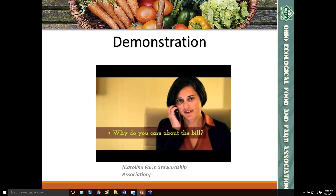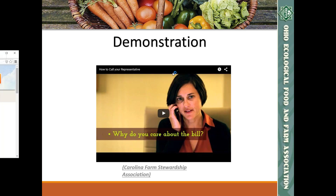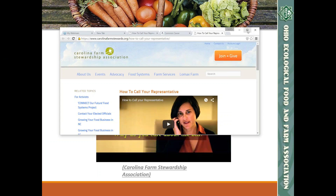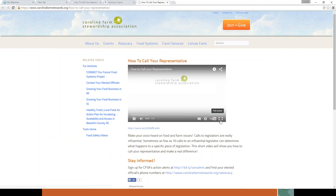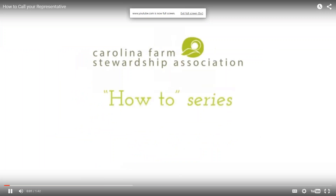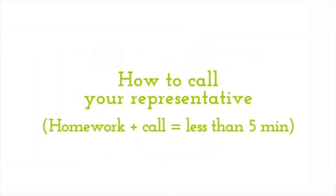I think it's really helpful to see an example of someone making that call. What you're going to see on your screen next is a wonderful short video provided by one of our sister organizations, the Carolina Farm Stewardship Association, to show you how to call your representative.